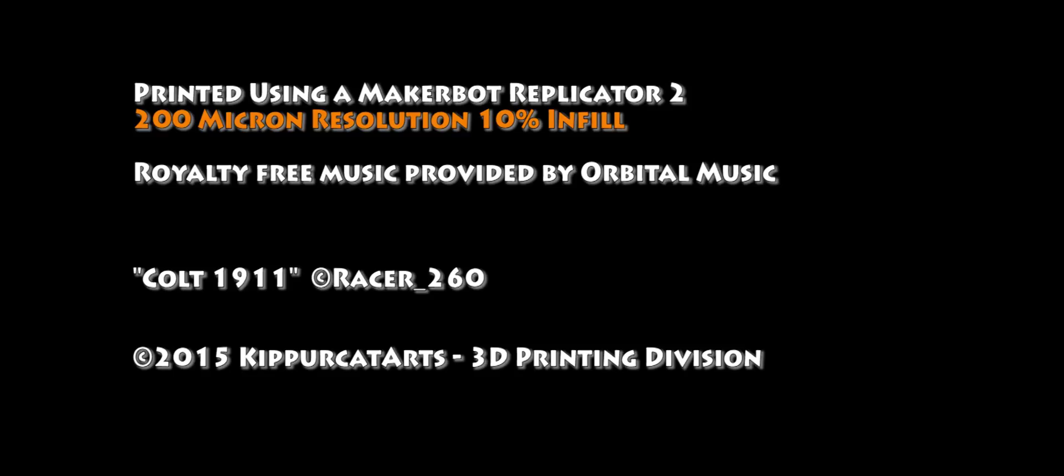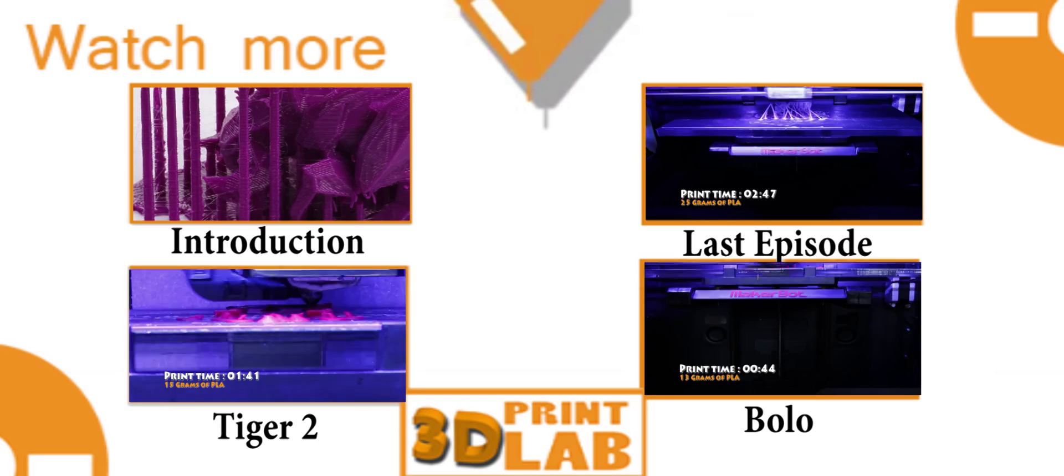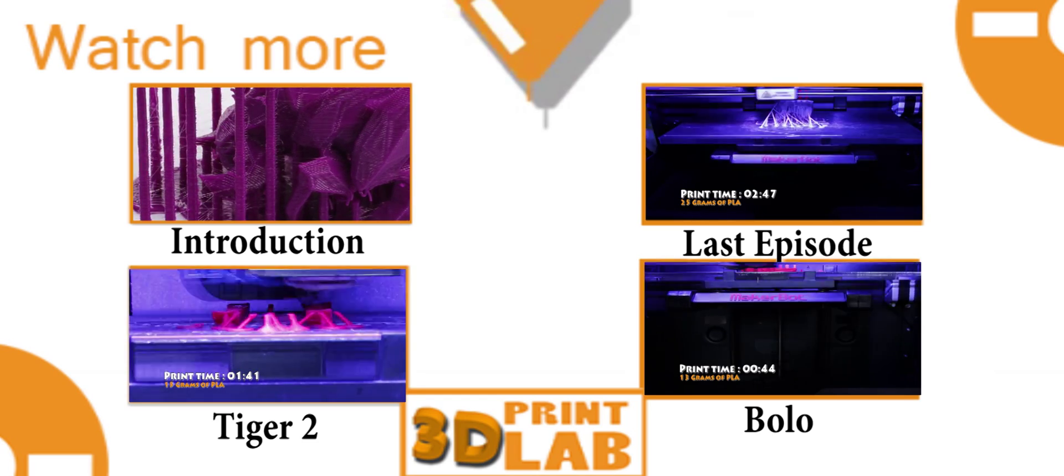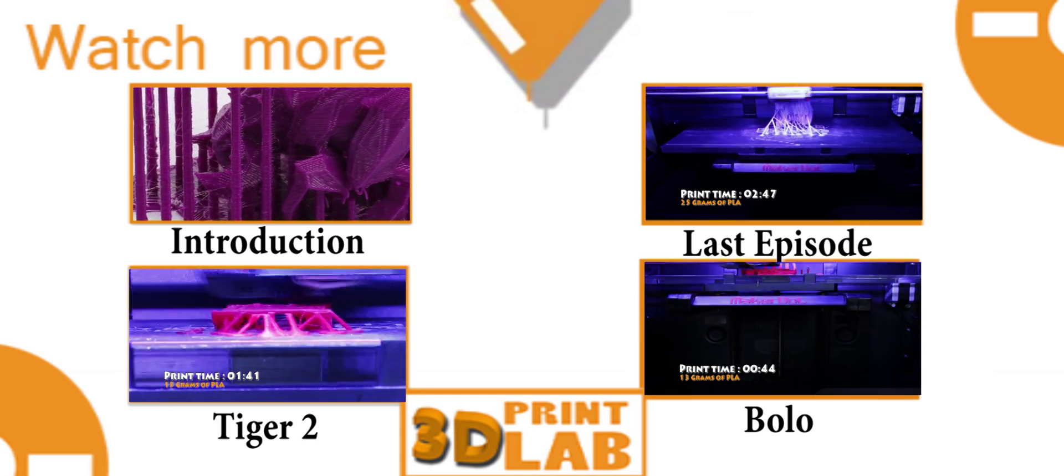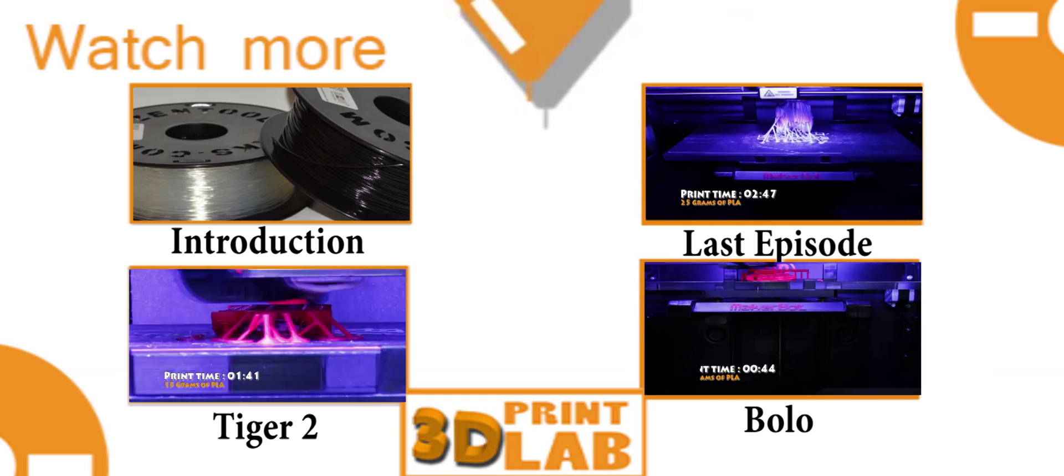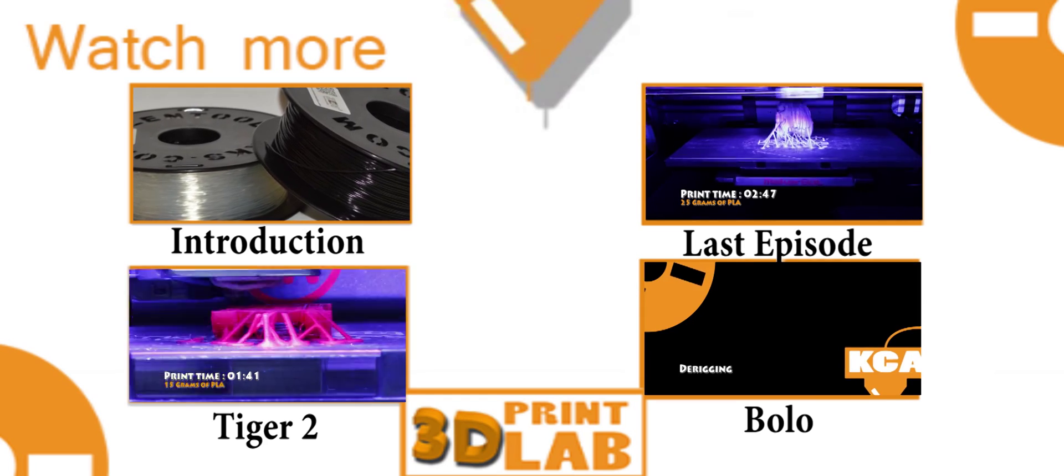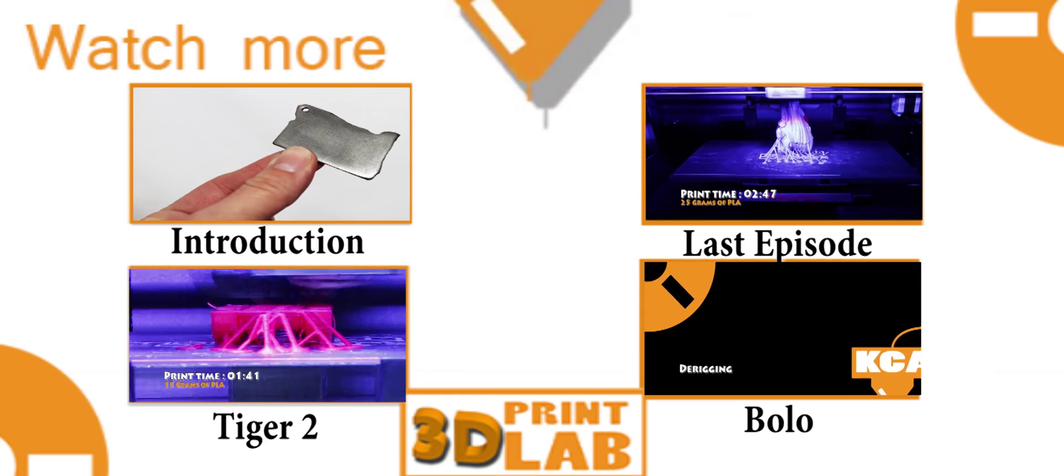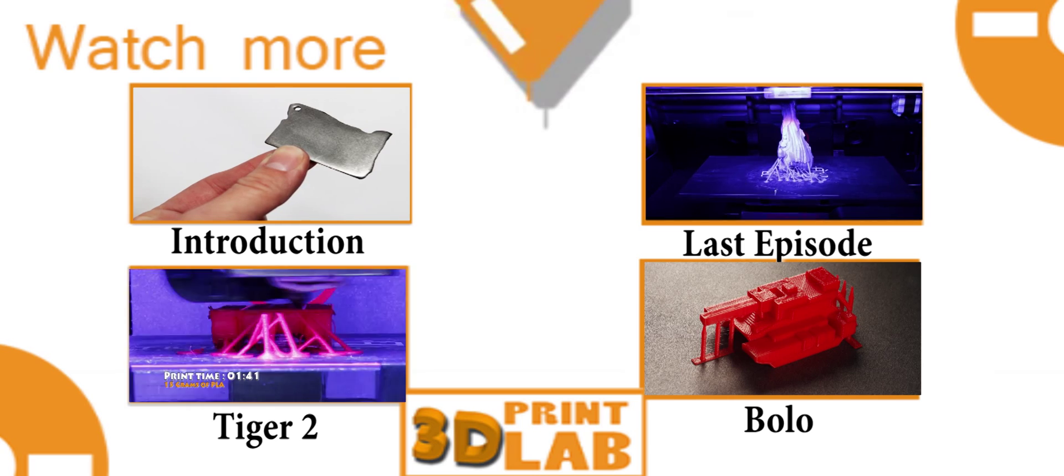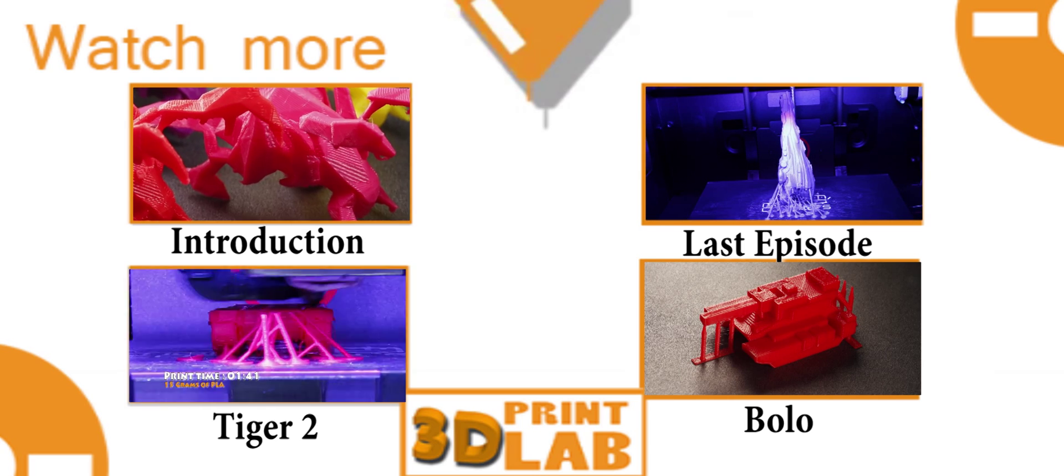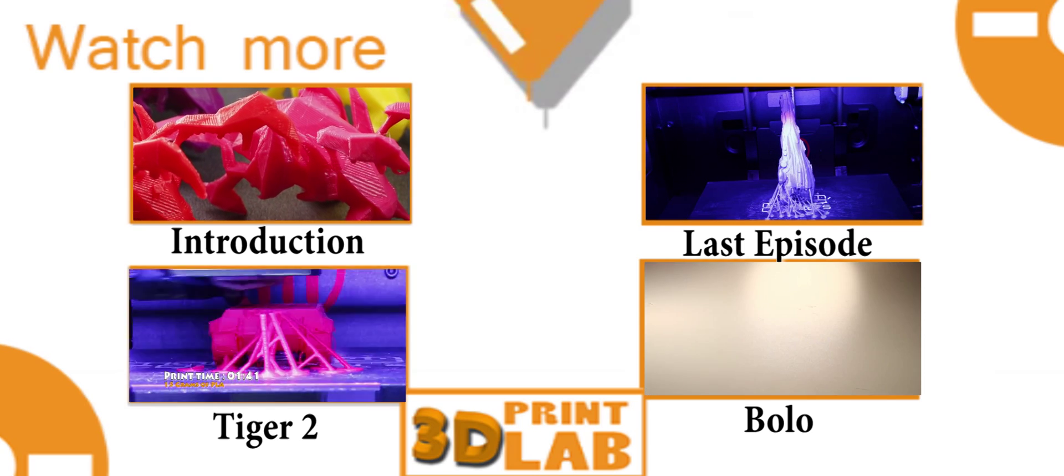The Colt 1911 by Racer260 on TurboSquid. If you like what you saw please subscribe. If you haven't seen yet go watch the introduction, it explains the whole series. The last episode was the Galante Titan. There's the Tiger 2 and there's the Bolo. See you next time. Bye.